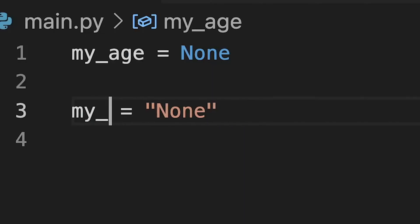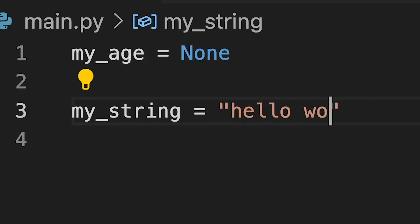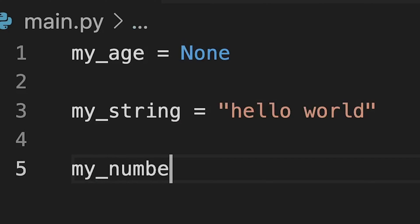None is interesting because it's its own type of thing. For example, this is a string — my_string equals 'hello world'. We also have numbers — my_number equals one. A NoneType is its own type, and the only possible value that a NoneType can have is the value None.